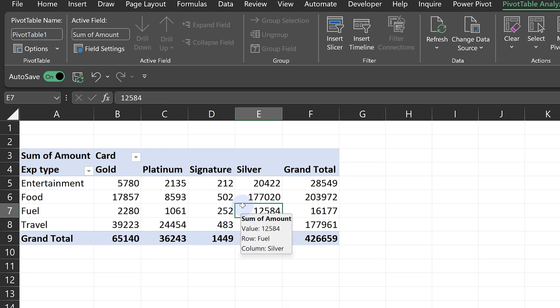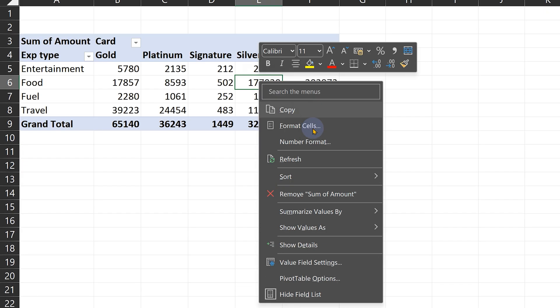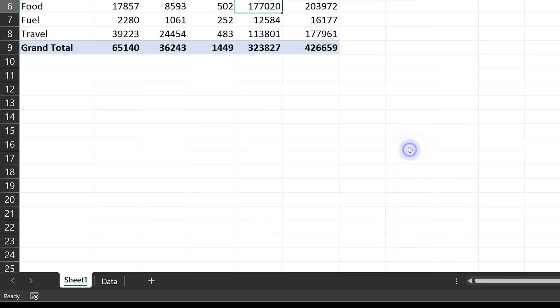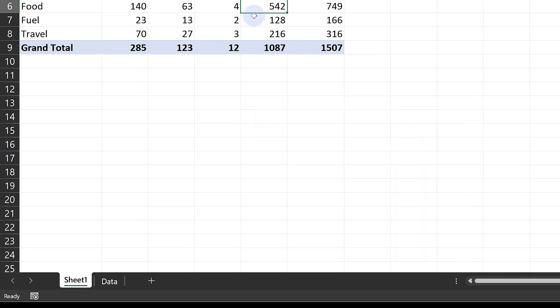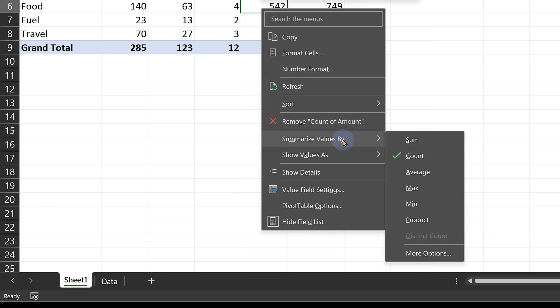What are the problems with this pivot table? Two things. One is, suppose I want to count. Can I count? Yes, I can do count, but can I do distinct count? No, I cannot do distinct count. It's there, but it's inactive. So that's one limitation.